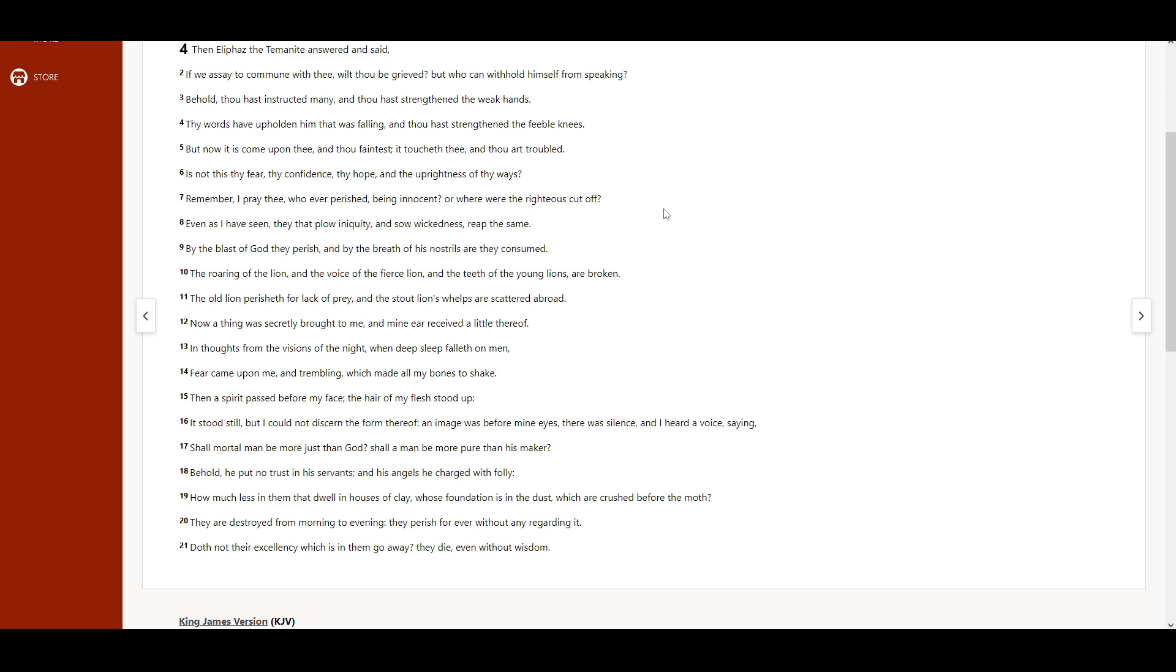The roaring of the lion, and the voice of the fierce lion, and the teeth of the young lions are broken. The old lion perisheth for lack of prey, and the stout lion's whelps are scattered abroad.